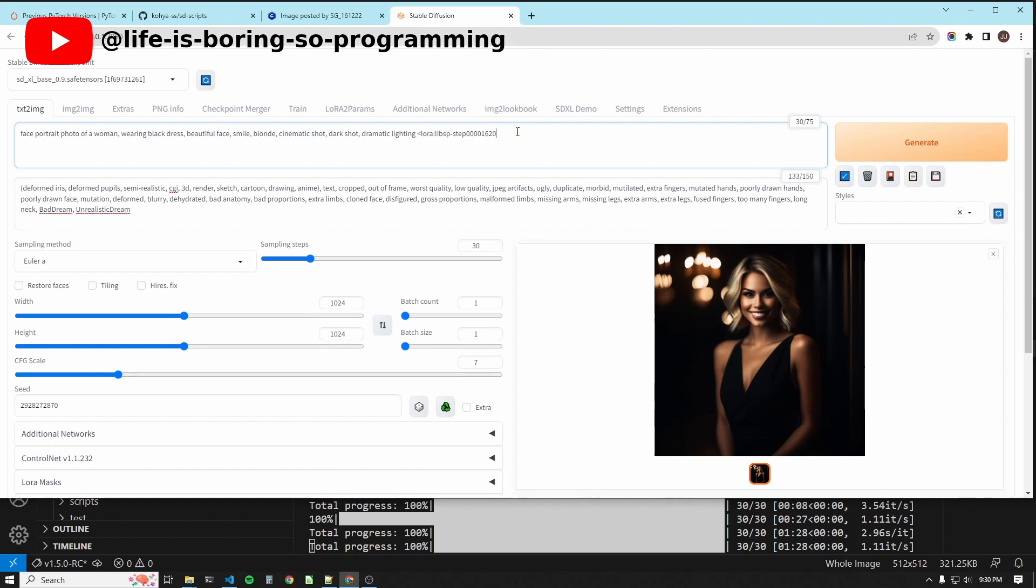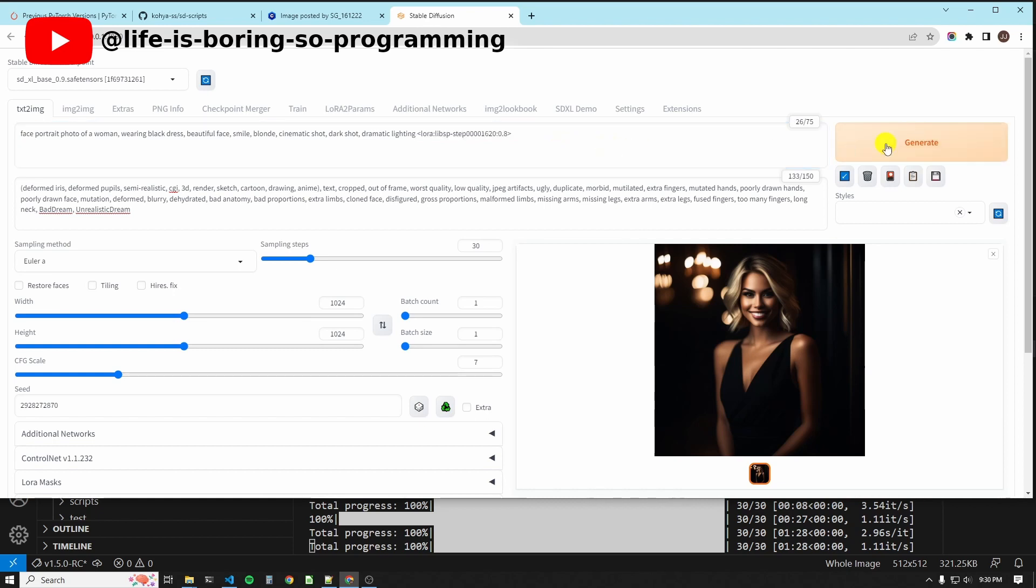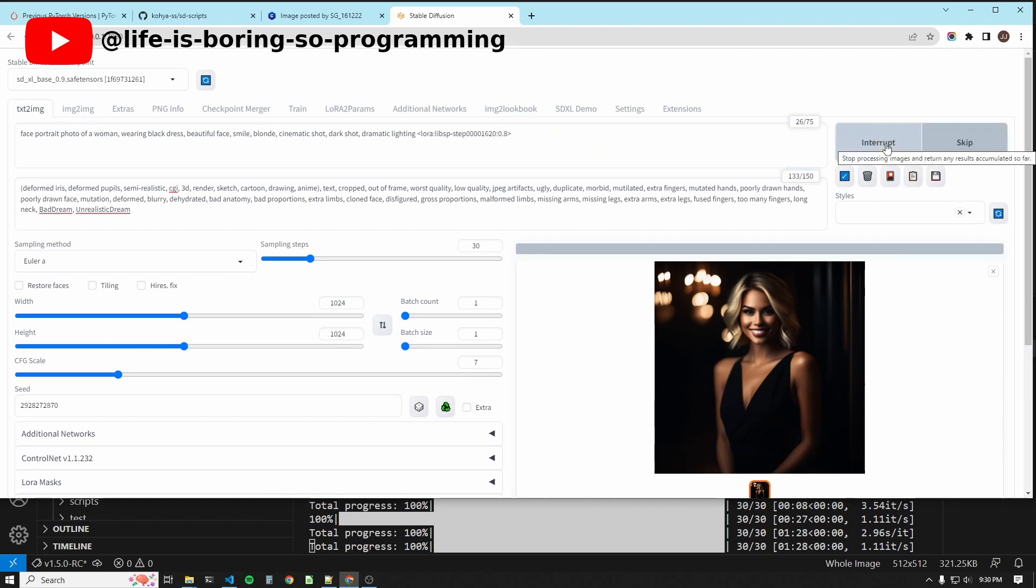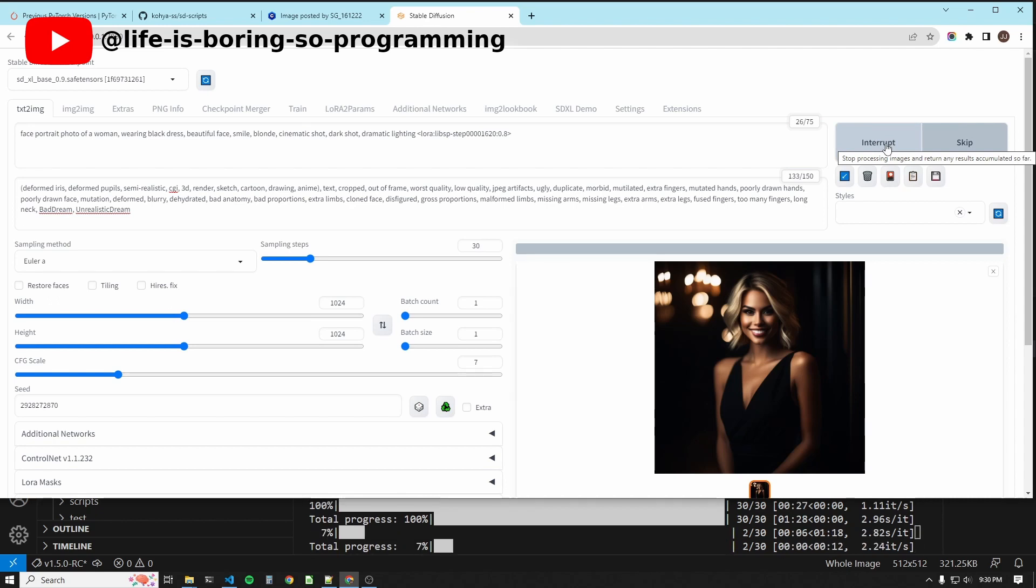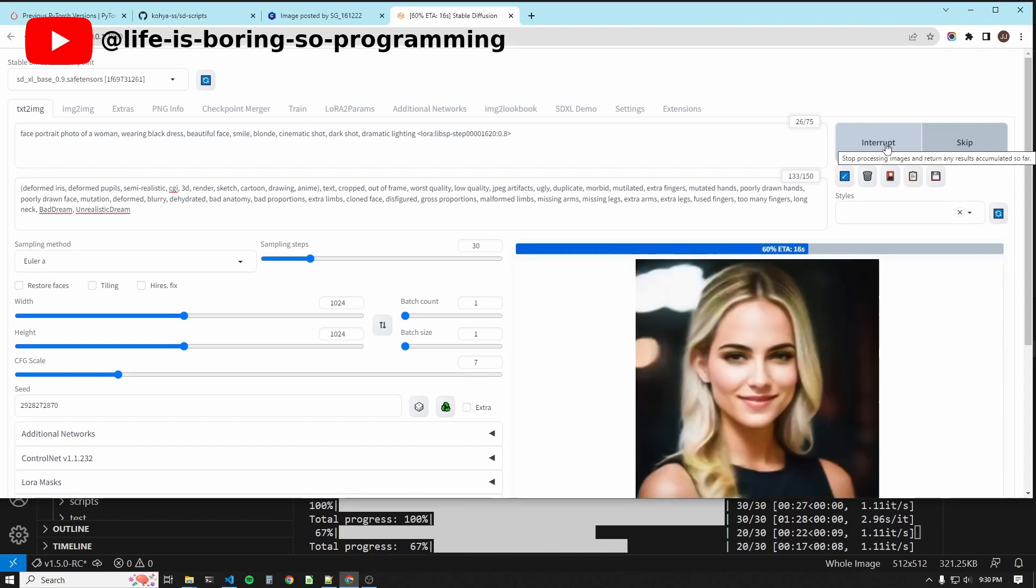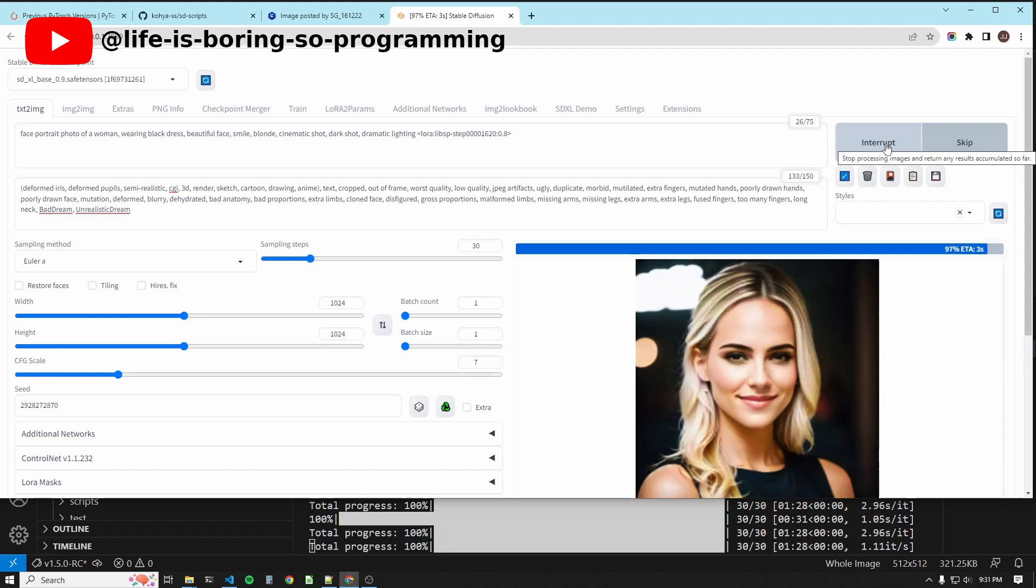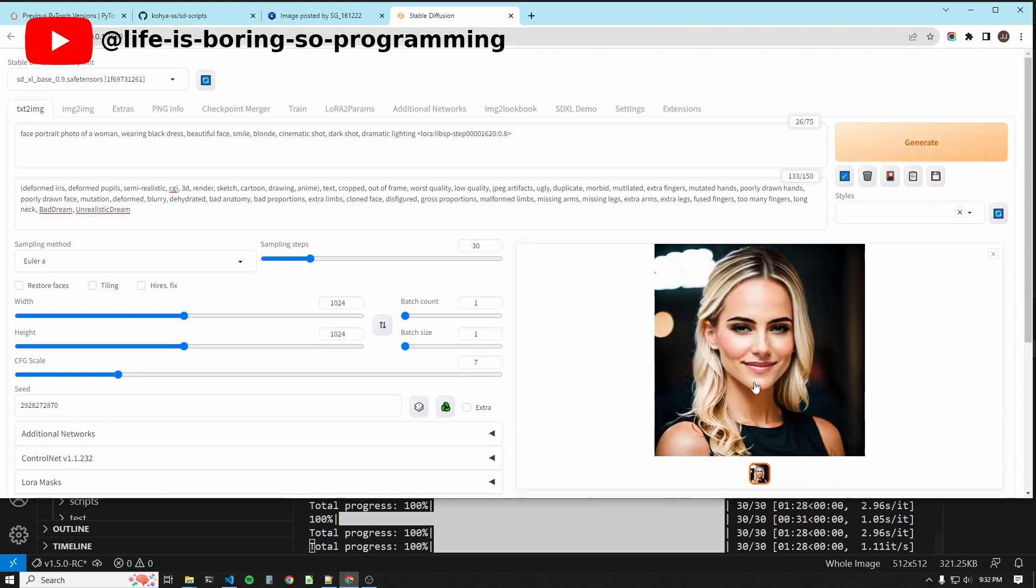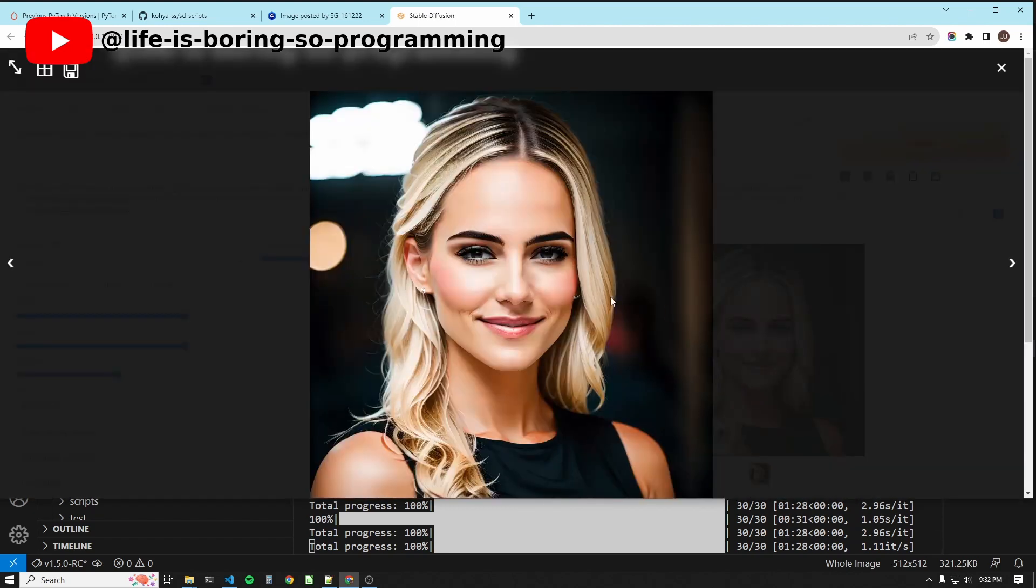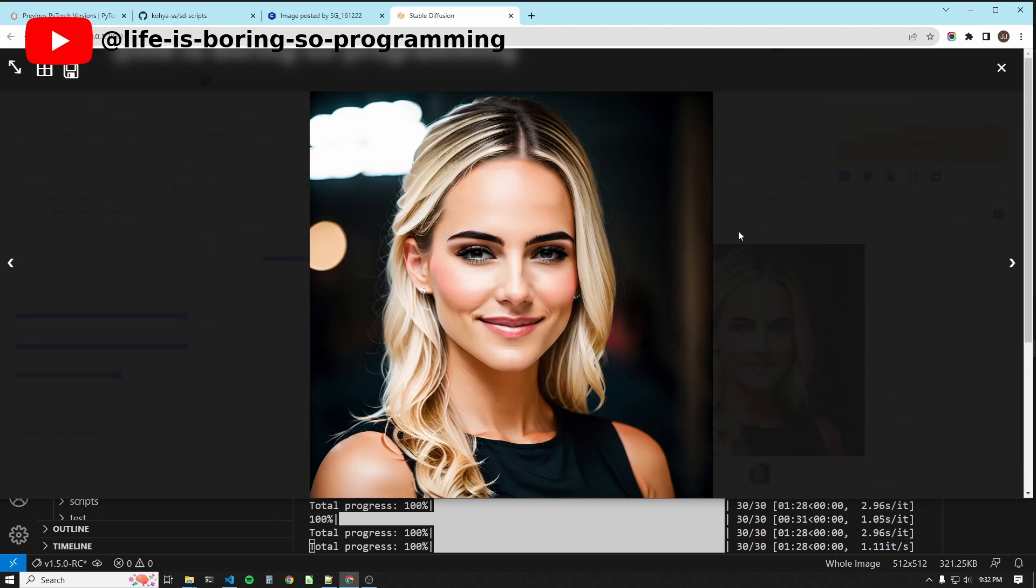This time add a LoRA model with weight 0.8. Generate. It looks pretty good. This is the SDXL LoRA.